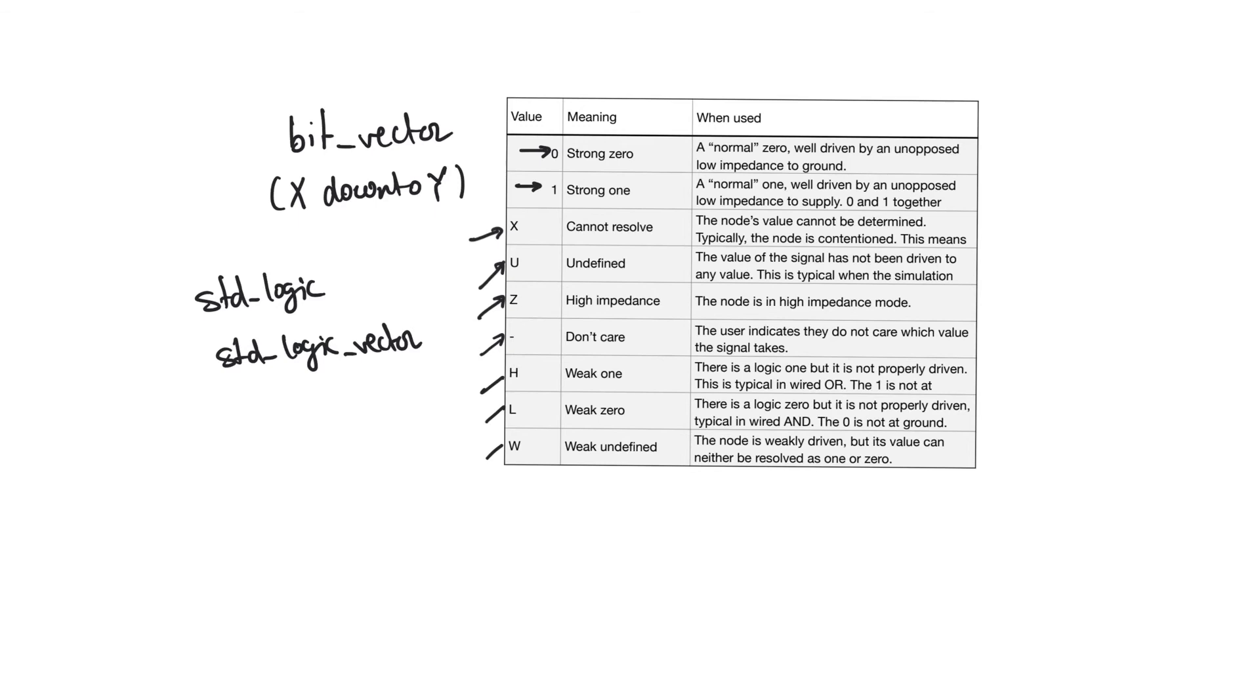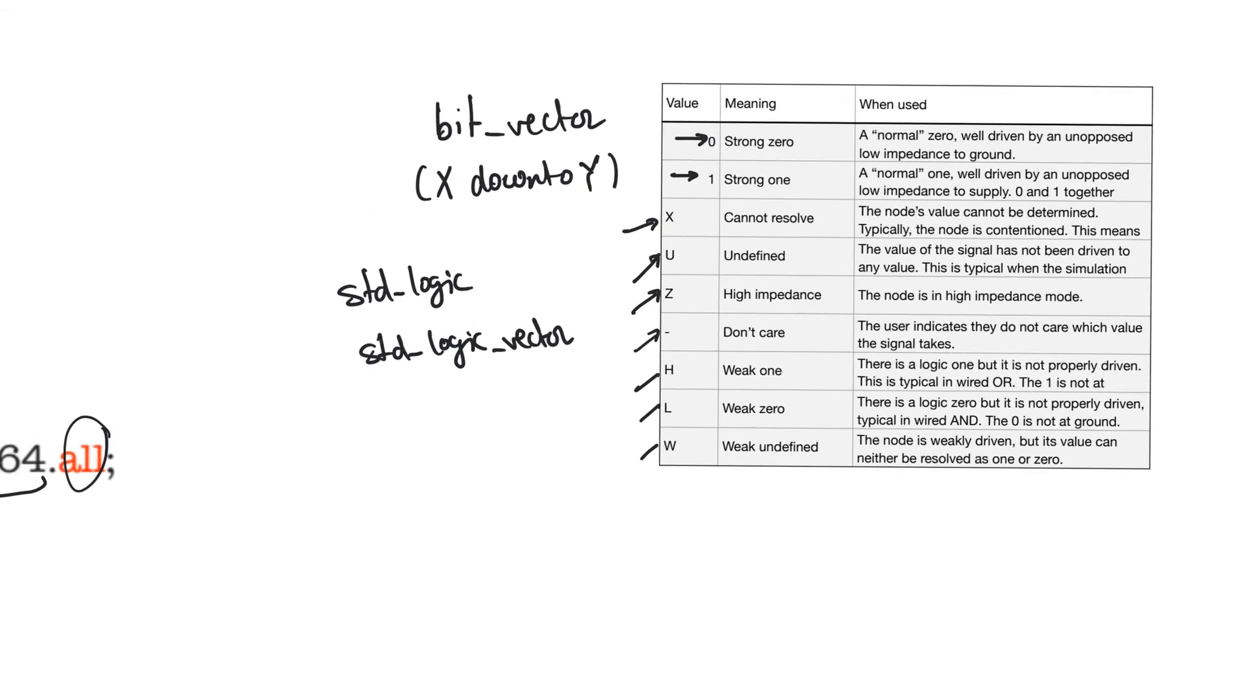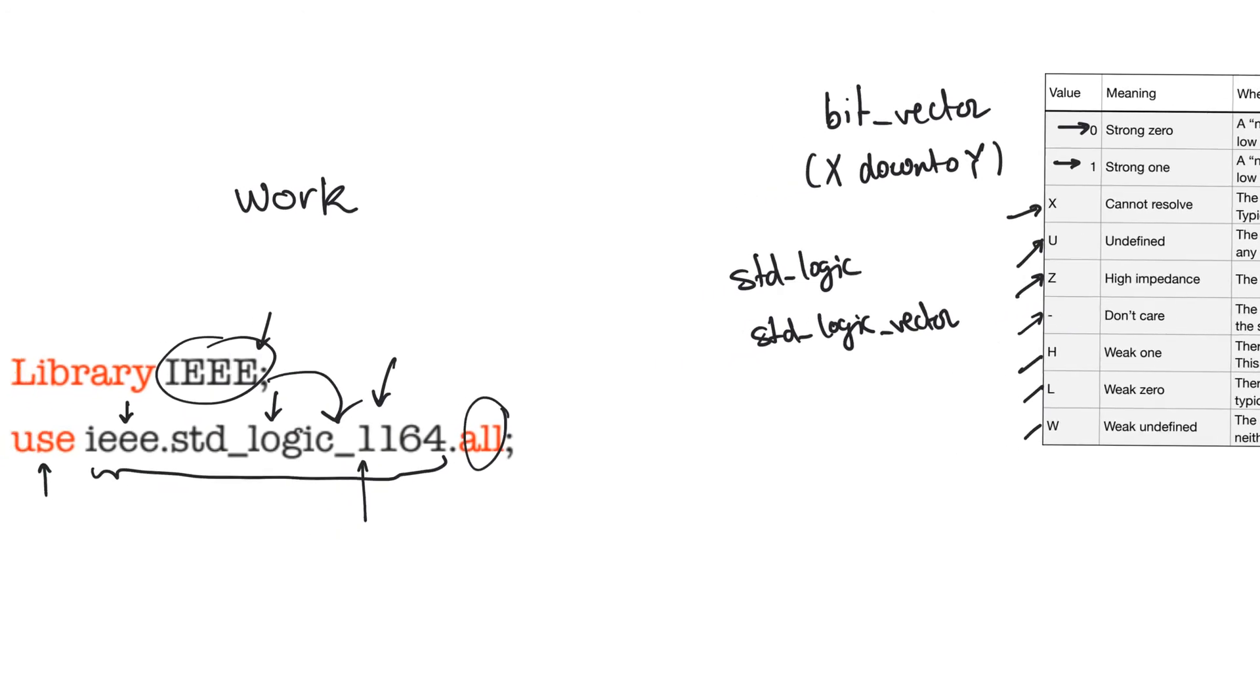When we talk about latching, for example, we will find that if we miss the fact that standard logic bits can take more than 0 or 1, we can end up creating latches where we don't want them to exist. Just remember this.